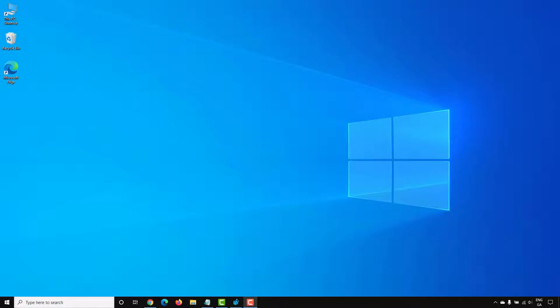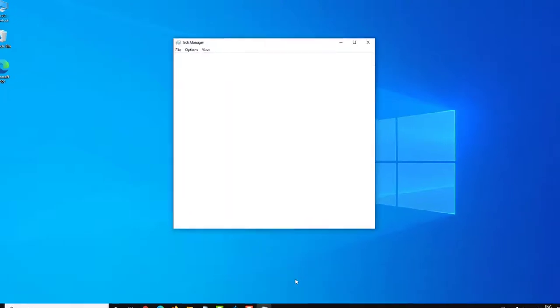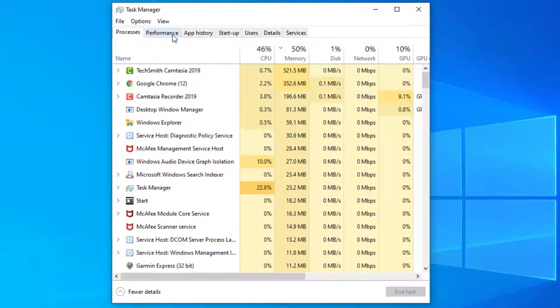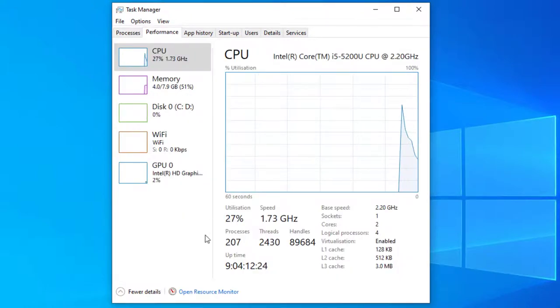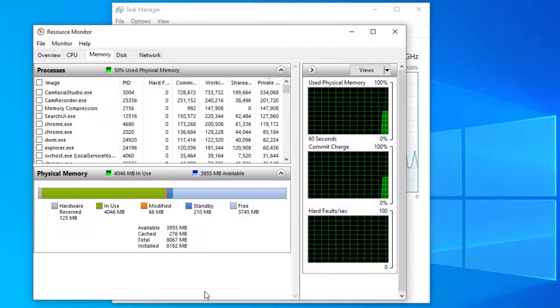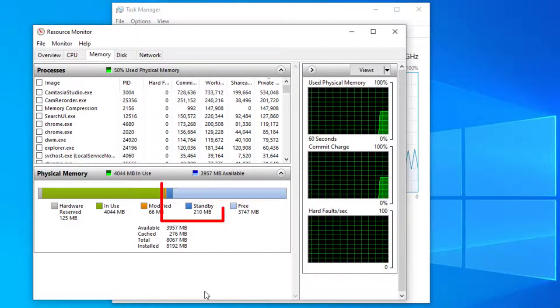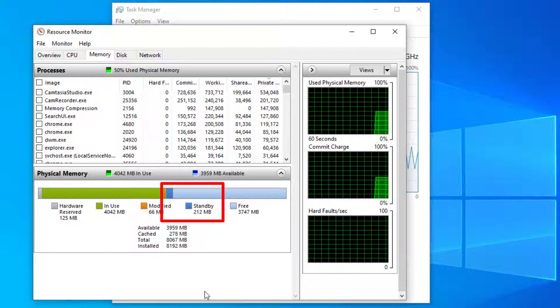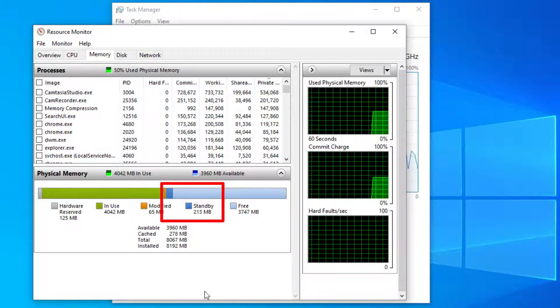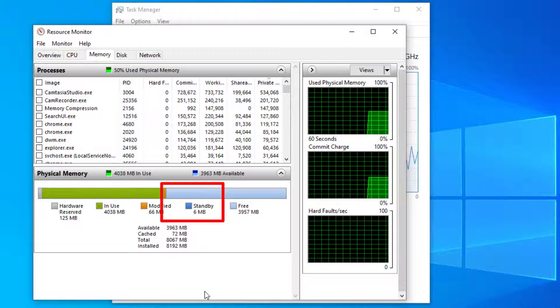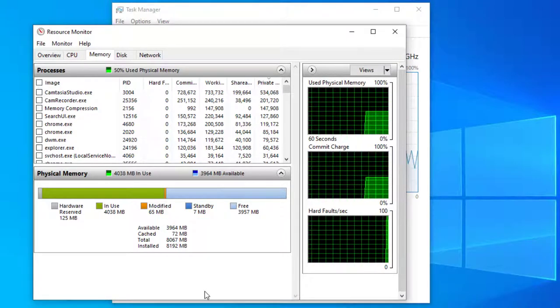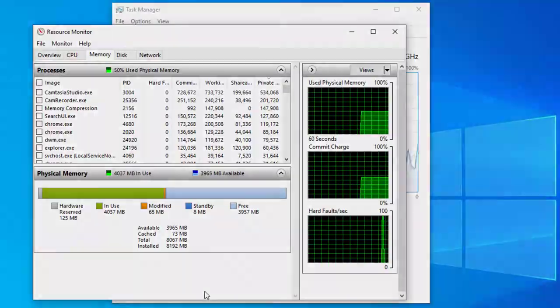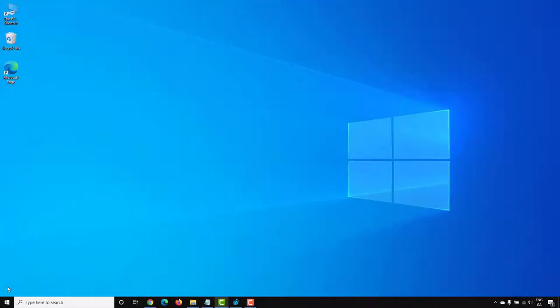To see how much standby memory is being used, open up Task Manager and go to the Performance tab, and then go to Open Resource Monitor. Here you'll be able to see how much standby memory is actively being used. You can clear this memory using different tools. I've made a video on how to automate the process for this where you can automatically clear the standby memory every five minutes. I'll leave a link in the description for this.